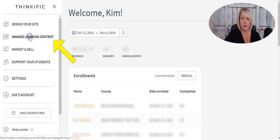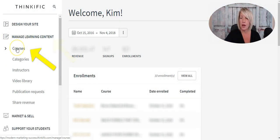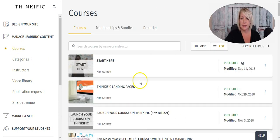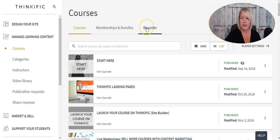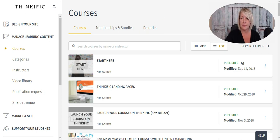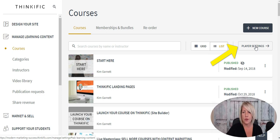Under the next section, Manage Learning Content, you've got Courses. Clicking into that will list all your courses, memberships, and bundles. It's also where you can reorder your courses and how they show up on your Thinkific site. Player Settings is where you modify your course player — the look and feel of the section where students take the course.